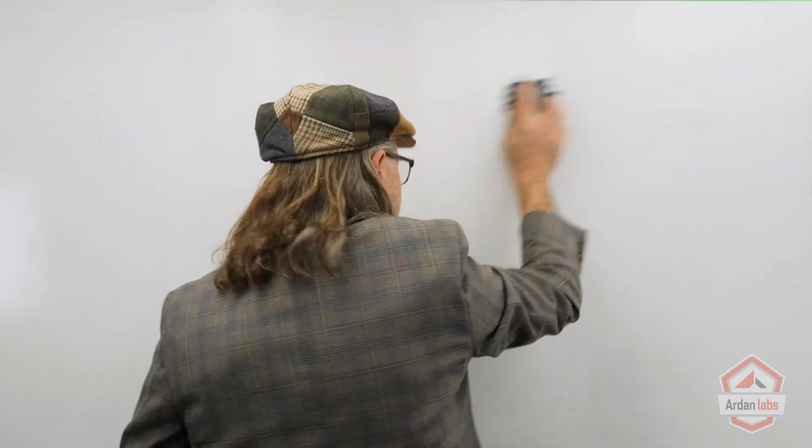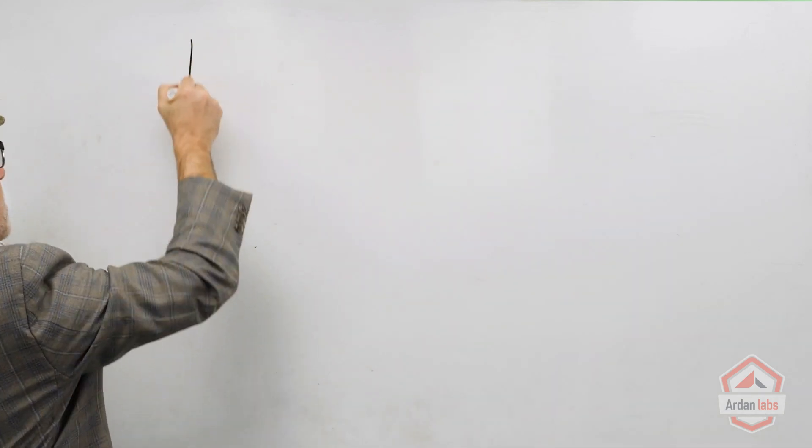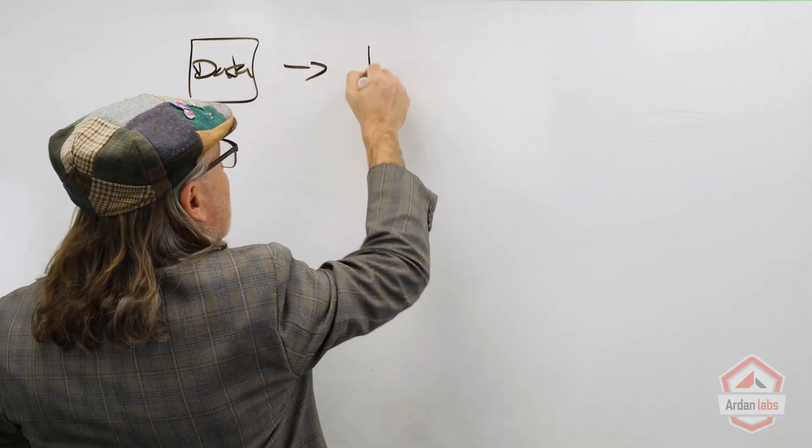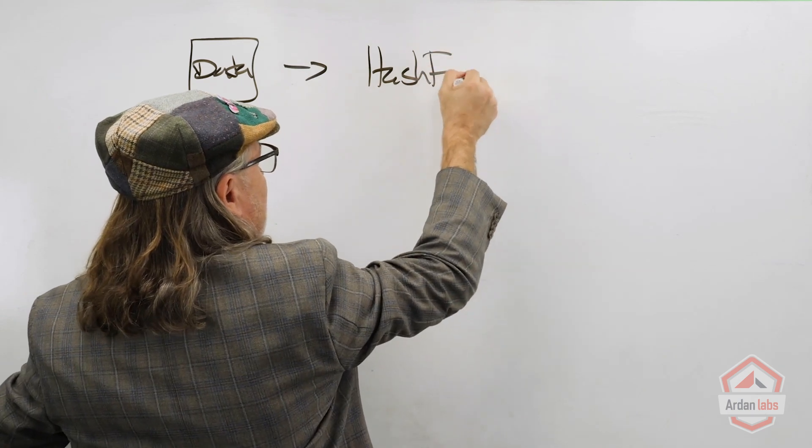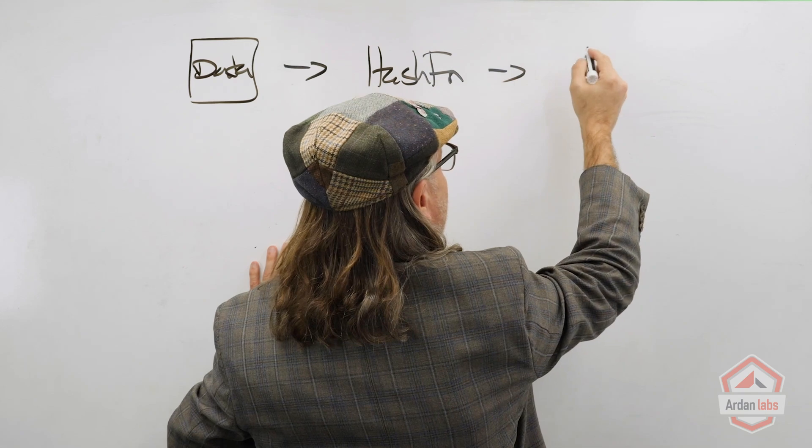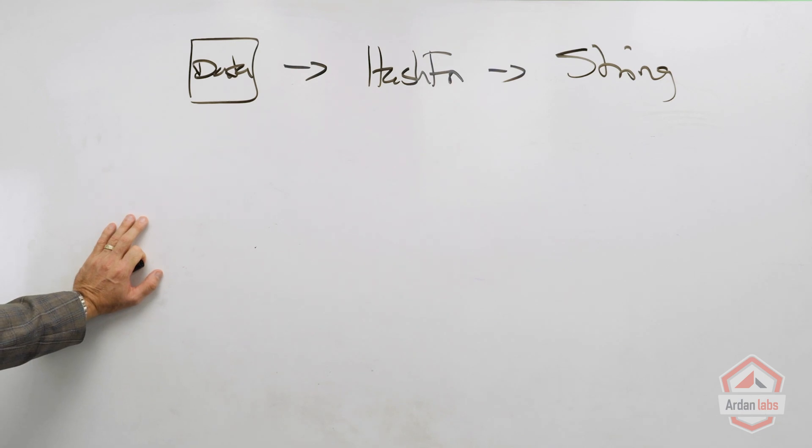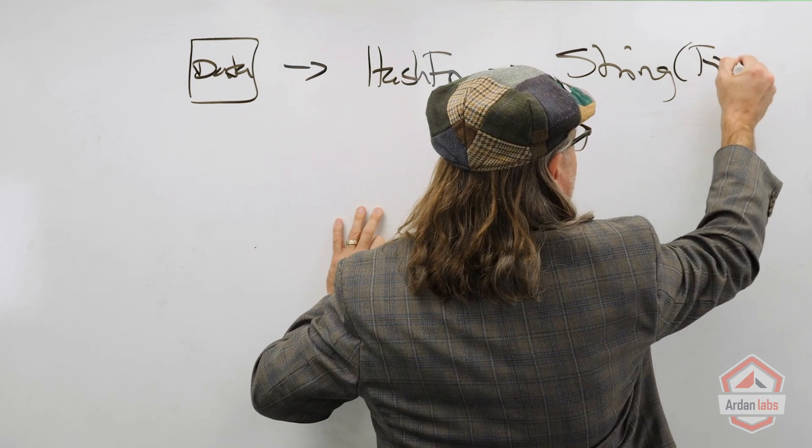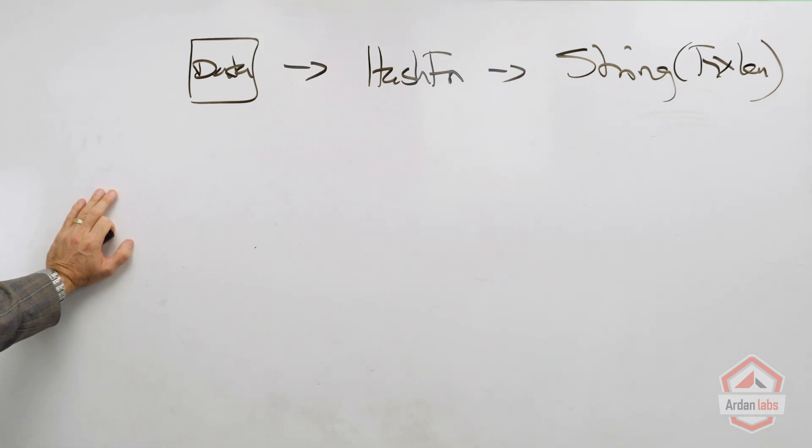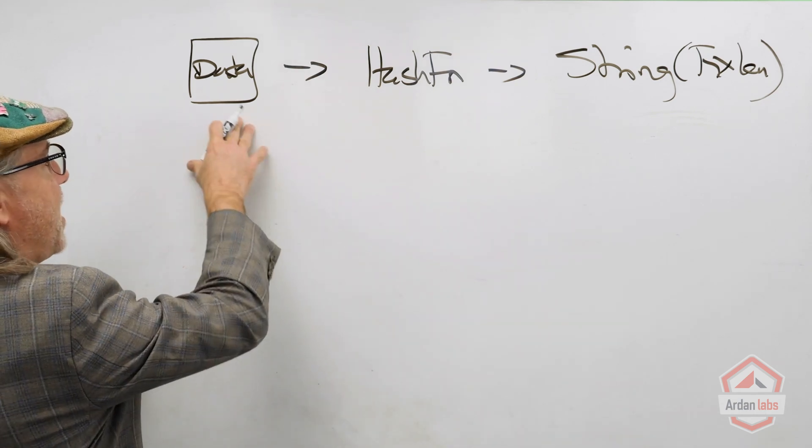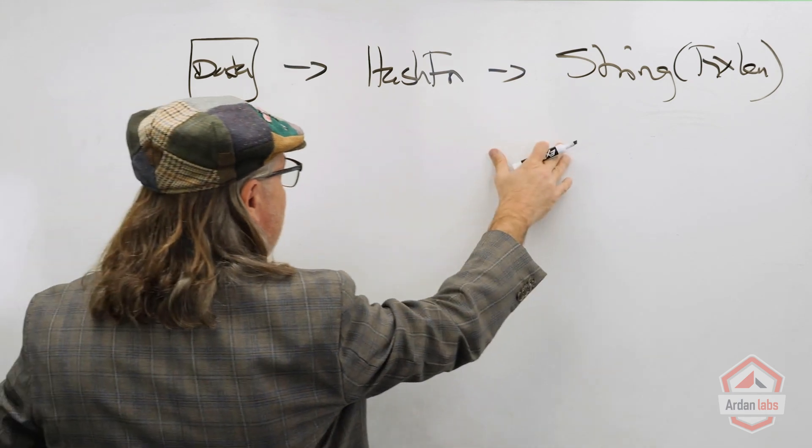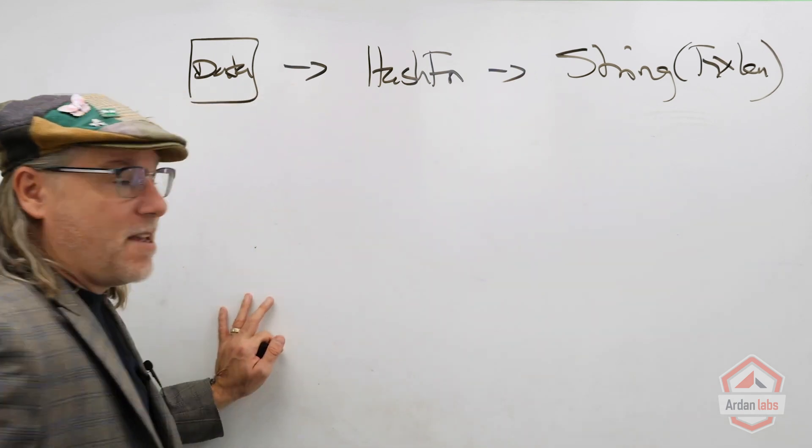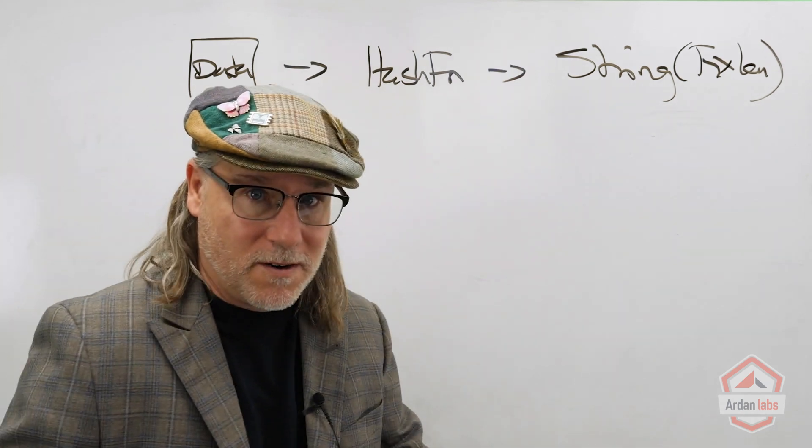The idea is that I have some data here, some number of bytes, and if I run that through some sort of hash function, I'm going to get some sort of string, some string of some fixed length. Here are the three things that we need from any hashing algorithm. The first thing is if I take the same data and run it through the hash algorithm again with the same exact data, I need to get the same exact result, the same string.